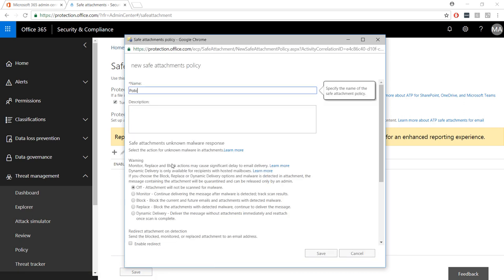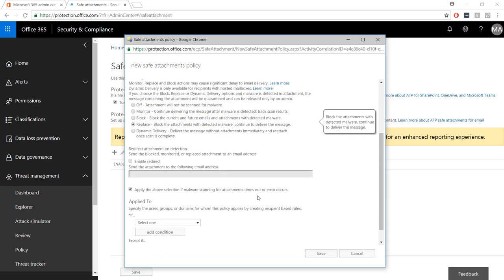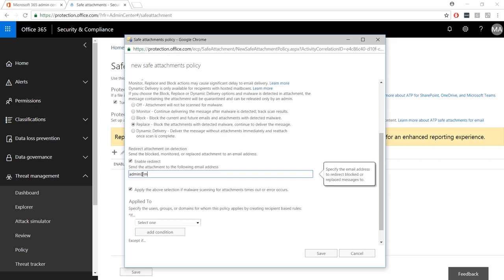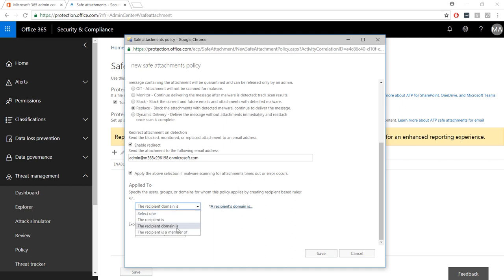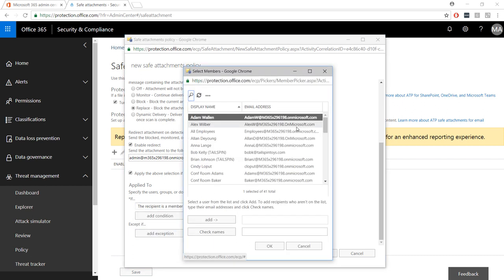Just like with anti-phishing, you can create multiple policies. In this policy, I'm going to replace any malicious attachment. You can also choose to redirect the blocked attachment to another mailbox for analysis. Finally, we apply the message to a group of users.